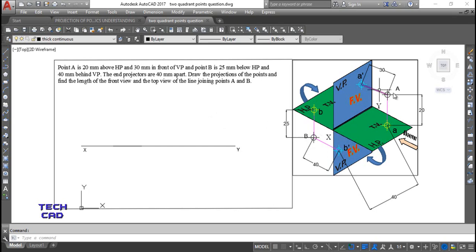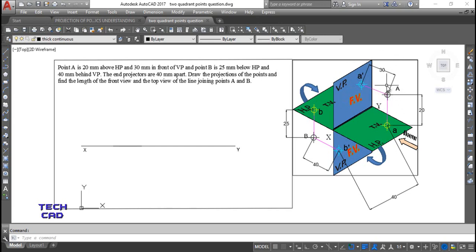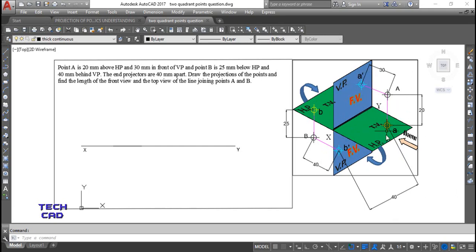When you see point A from the front view, the projection goes on VP, so it becomes A dash — in the front view the nomenclature is always denoted with a dash. When you see from the top view, the distance of 30mm is visible and the projection goes on HP, giving us A, the top view of point A. After projection on HP, it rotates clockwise downward. In the first quadrant, the front view is always above the XY line and the top view is always below the XY line.